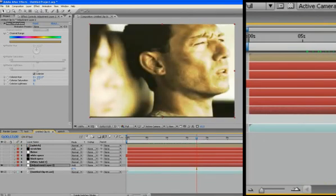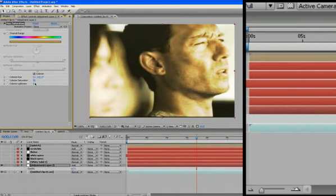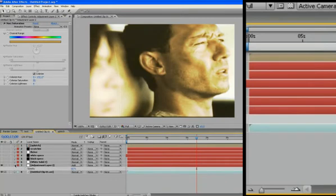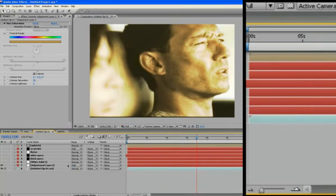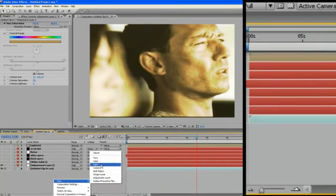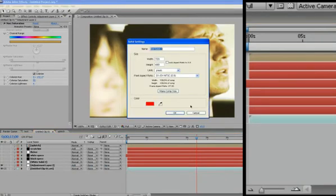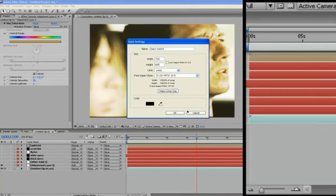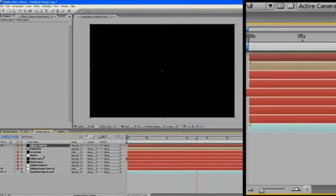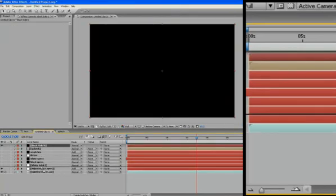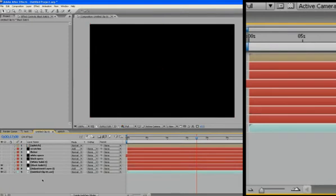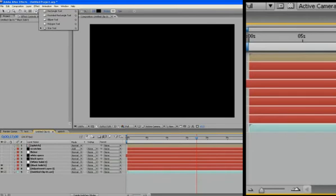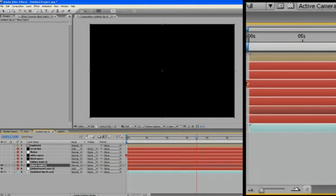Okay, and I'm going to create a new solid and I'm going to make this one black and this is going to be our vignette. And we're going to make this just above the adjustment layer because we don't want our adjustment layer affecting our vignette. And go up to our mask tool, click on the ellipse, and then make sure your black solid, your vignette is selected, double click.